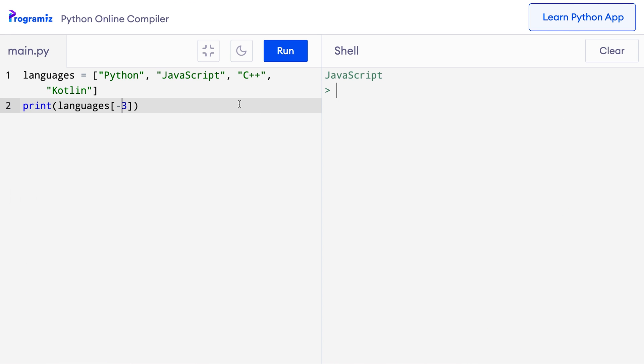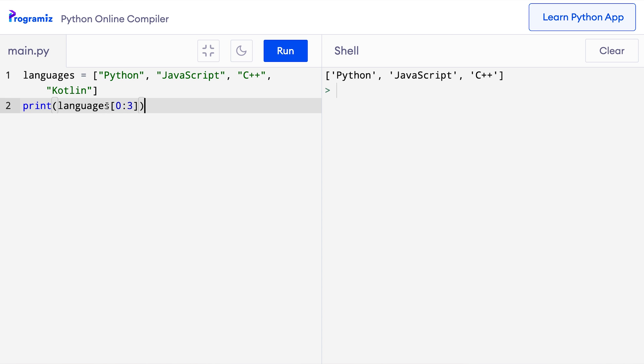Now let's learn about slicing of a list. We learned to access an individual item from a list, but it's also possible to access a whole section of items. Let me access the first three items from the list using 0:3. When I run this code, I get the first three items — that means the items having index 0, 1, and 2 were printed. The thing to remember with slicing is that the first index is inclusive and the last index is exclusive.